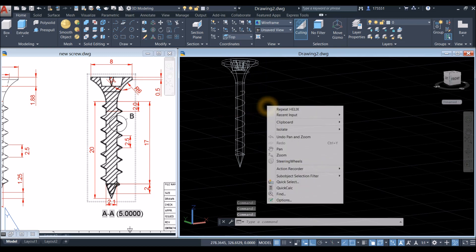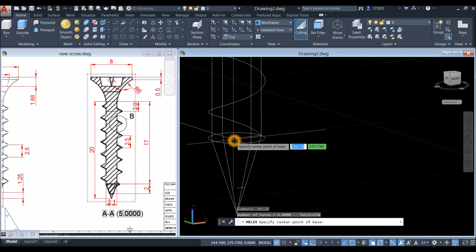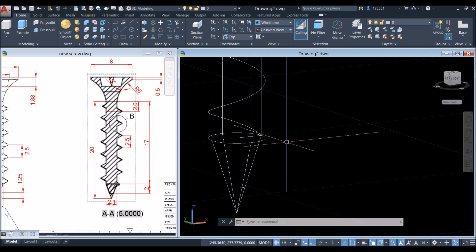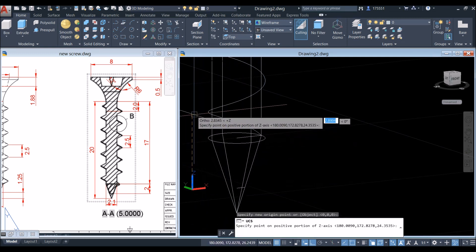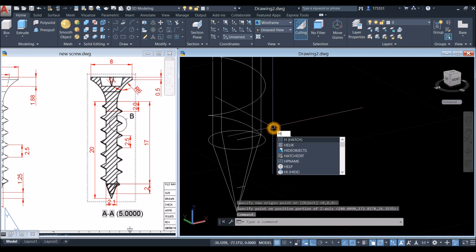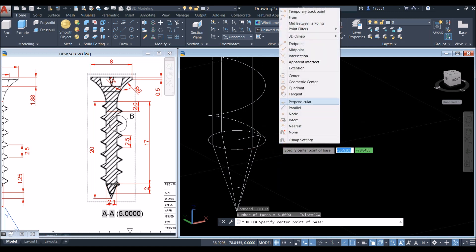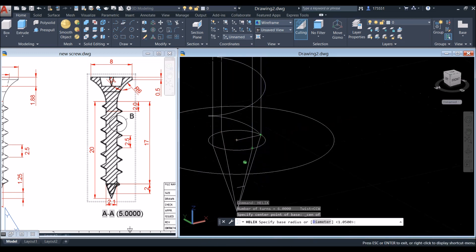Repeat the Helix command. Snap the center of the circle and make sure your Z-axis vector is pointing upward, since we're drawing on the X and Y plane. Go to Coordinates, click Z-axis Vector, snap anywhere, and bring the Z-axis upward. Then type Helix again — Shift+right-click, click the center of the circle, and snap to the quadrant.